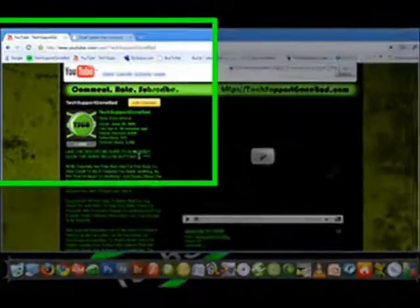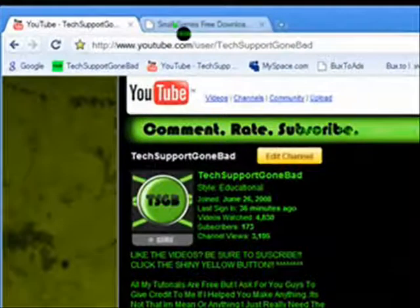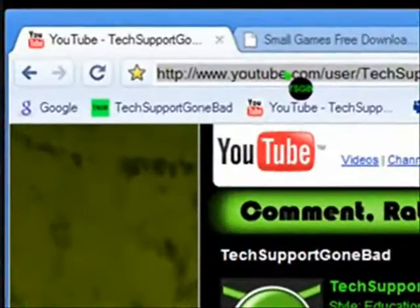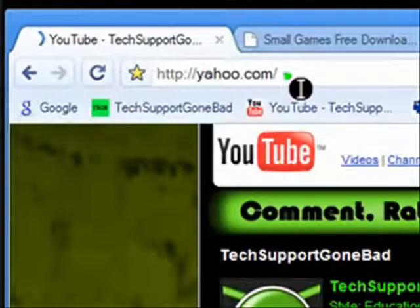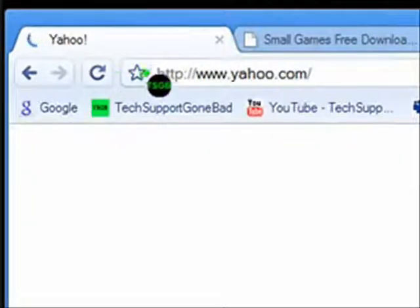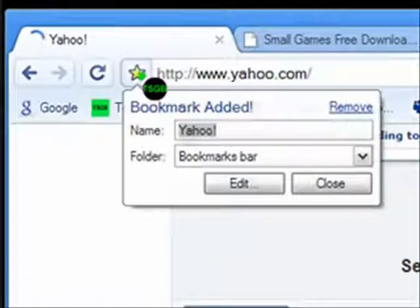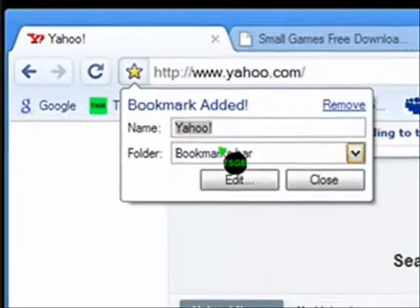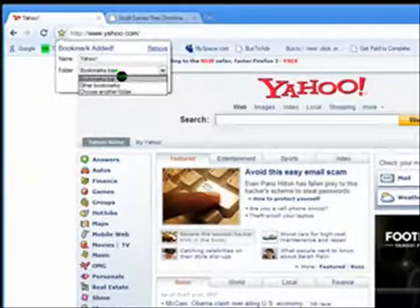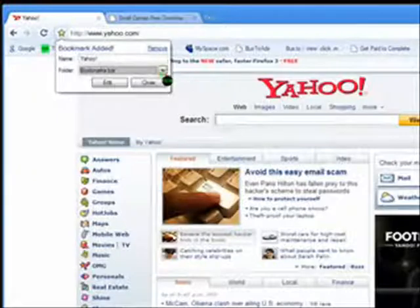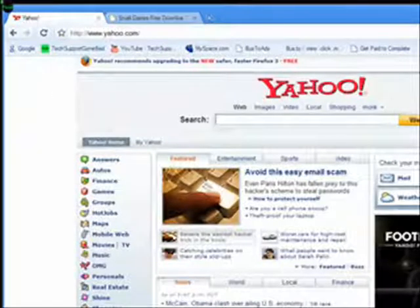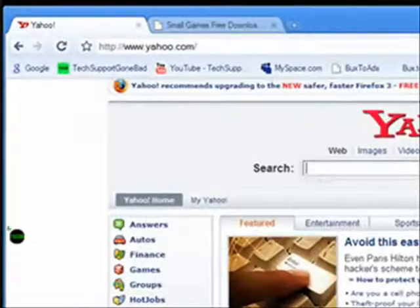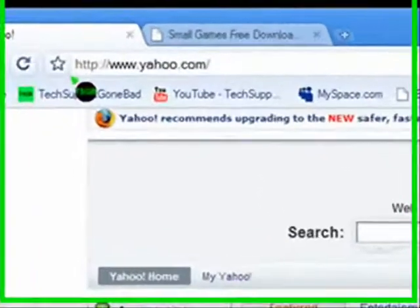Another thing you can do is easy bookmarking. Let's type in yahoo.com. If I want to bookmark it, all I have to do is press this little star right next to it and it automatically bookmarks it. I can change the name and the folder I want to save it in. So it automatically bookmarks it instead of having to go to File > Bookmark or whatever.